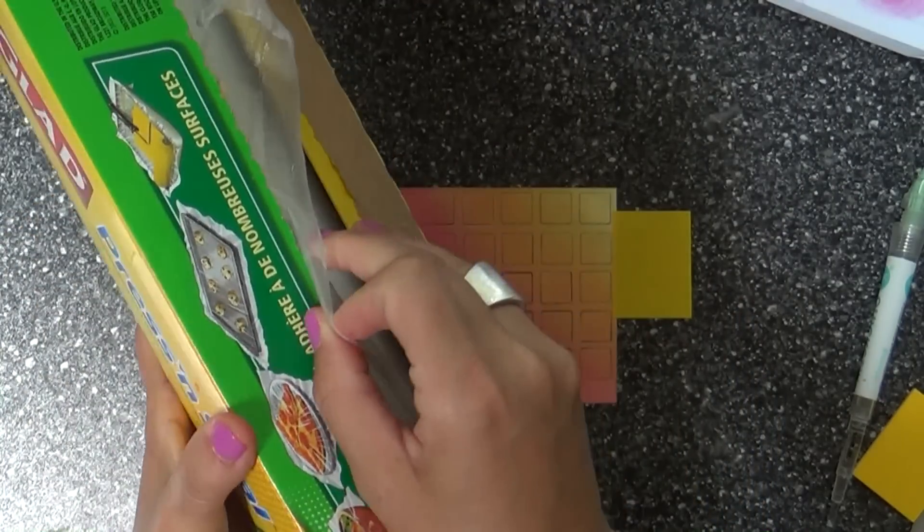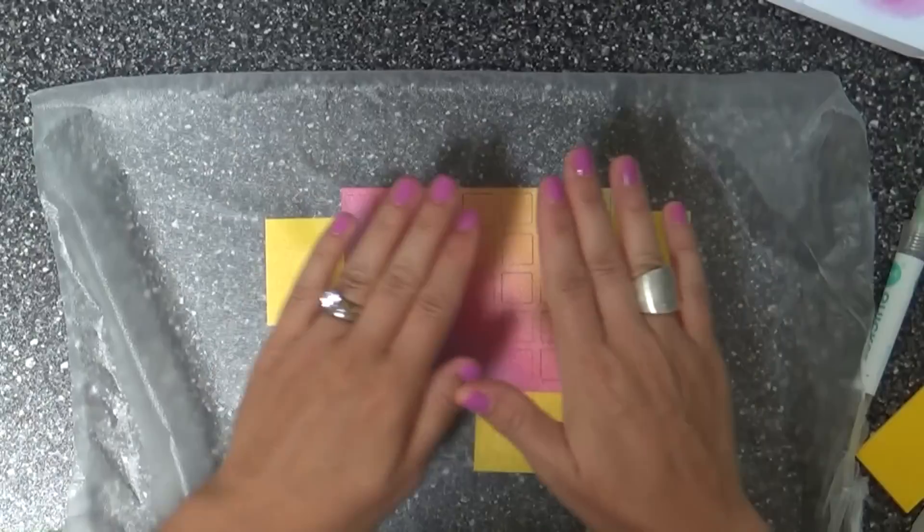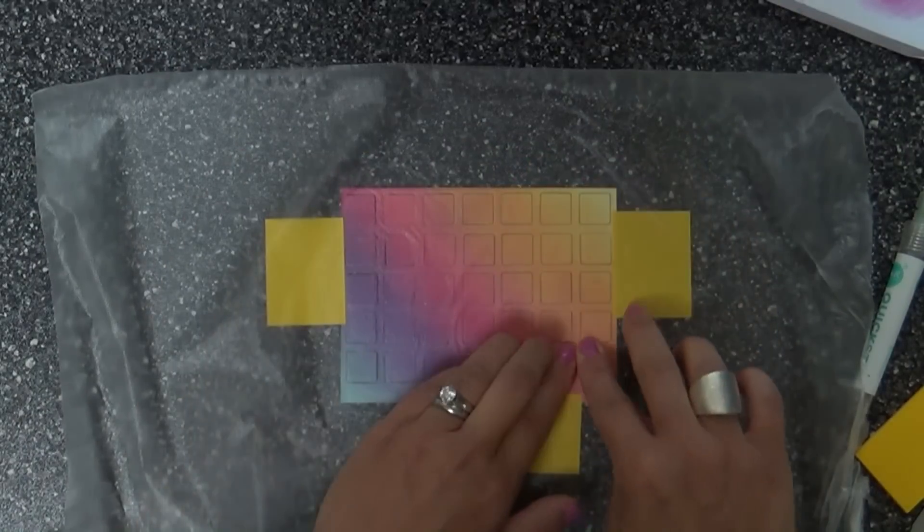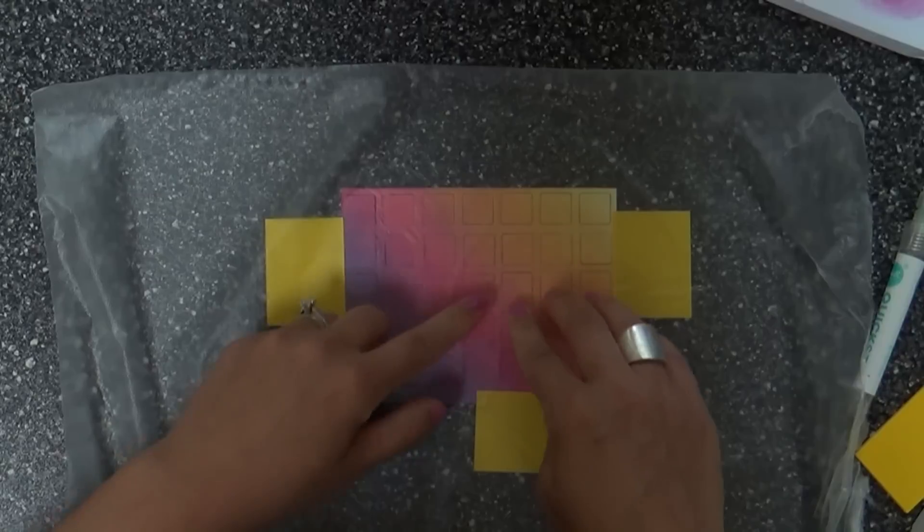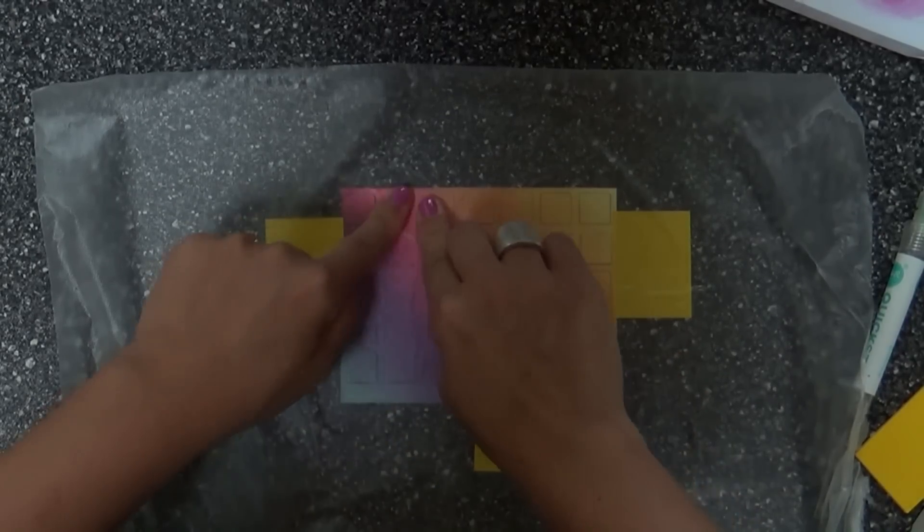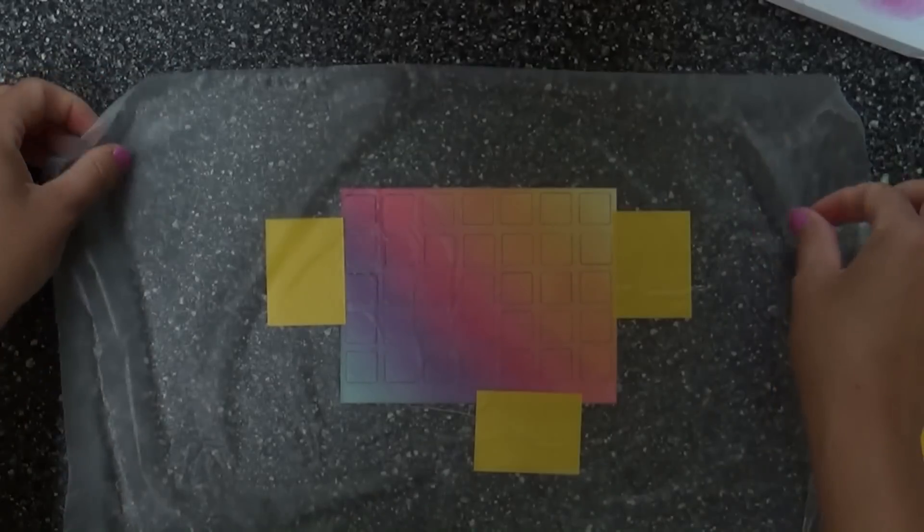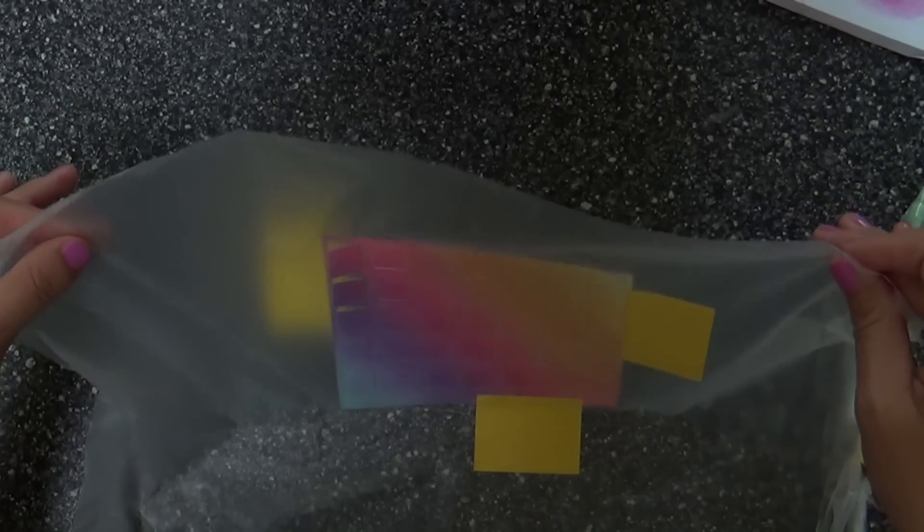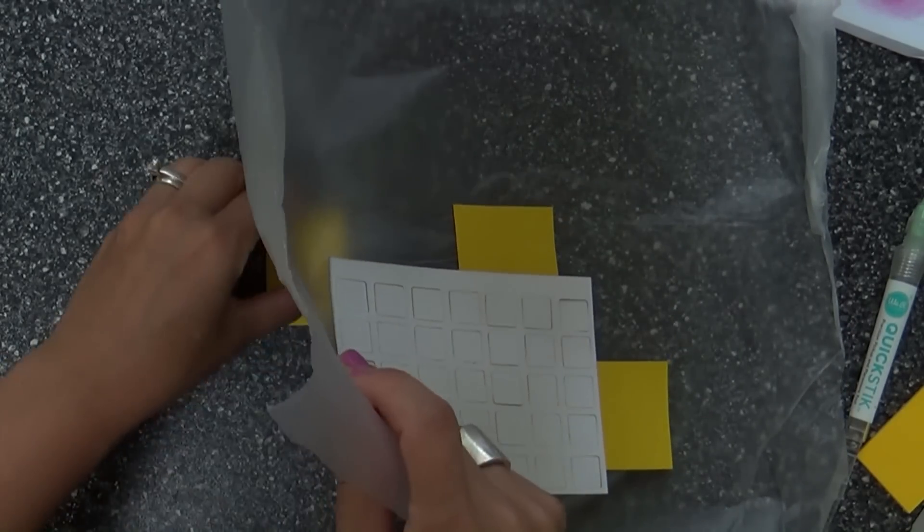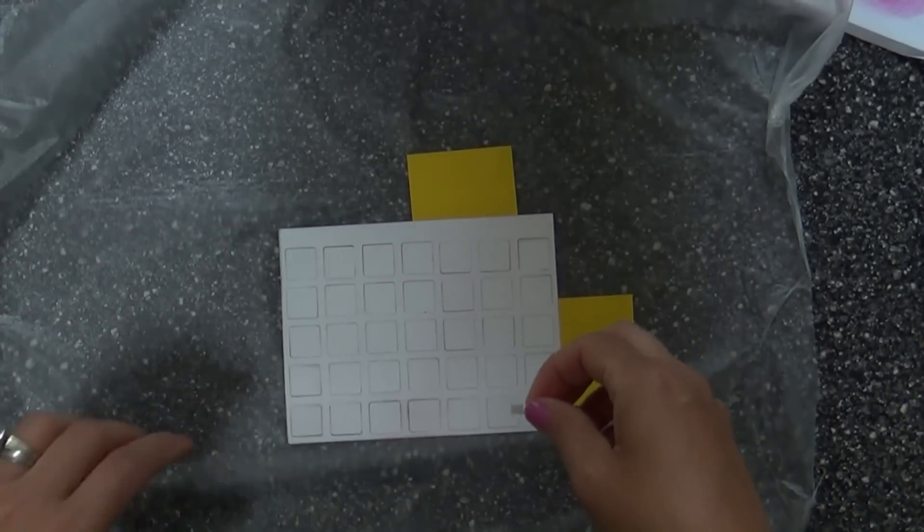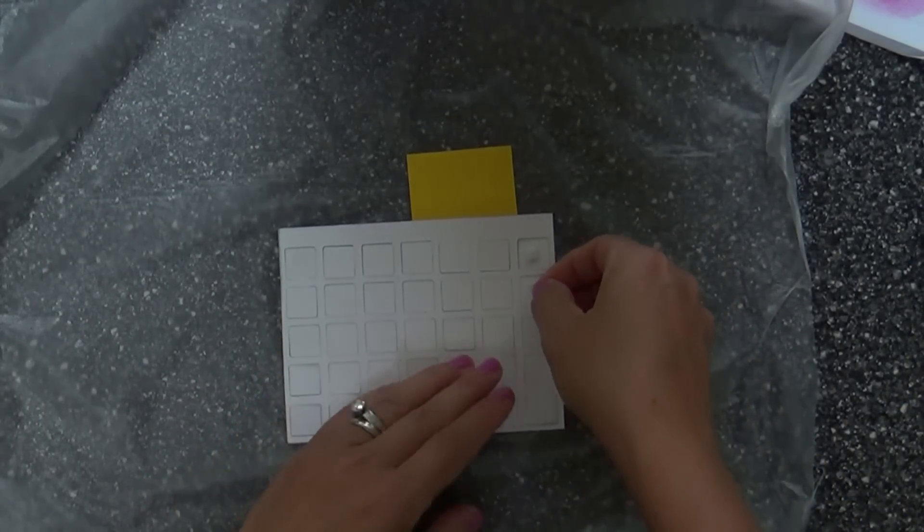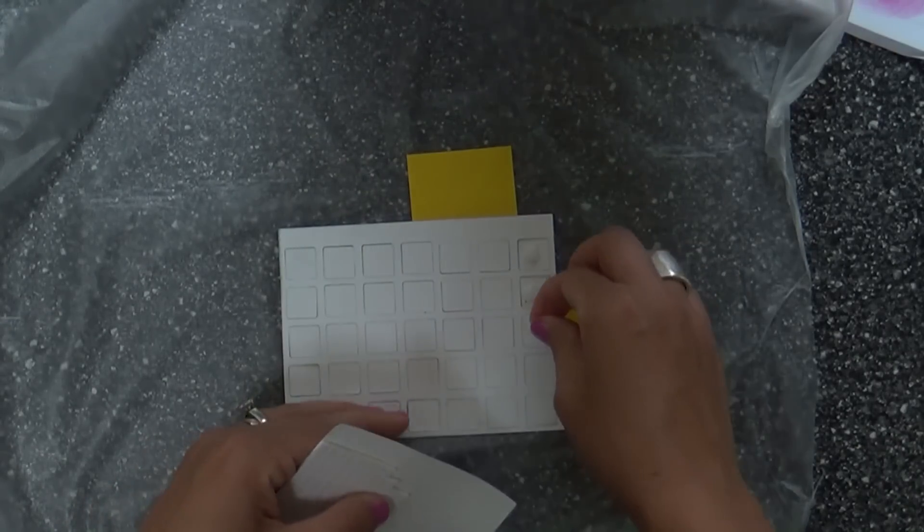I talked about Press and Seal last time, how Jennifer McGuire's husband invented it and how it can be handy with die cutting projects. Here's an example of how you can use Press and Seal when you have intricate die cuts and little pieces you want to keep in place. You put down the Press and Seal and it will hold them all aligned perfectly so you can put foam adhesive on the back.